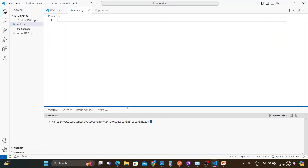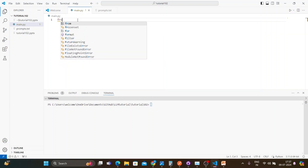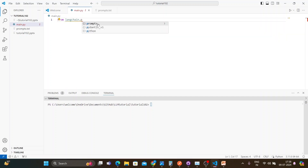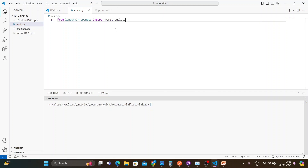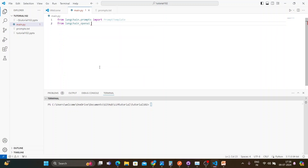The code is very simple. First, I'll import PromptTemplate from langchain.prompts, then import ChatOpenAI from langchain_openai. I'll create three LLMs: the first is for question generation, the second is for answering, and the third is for evaluation.